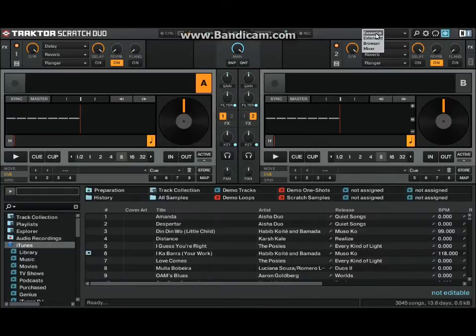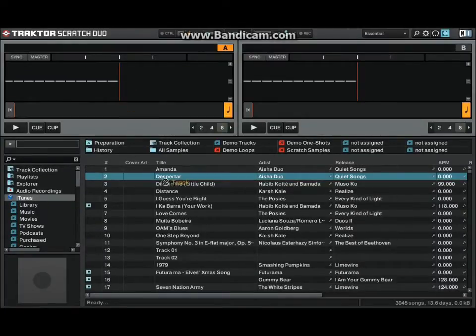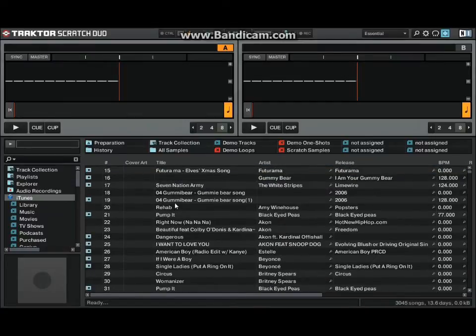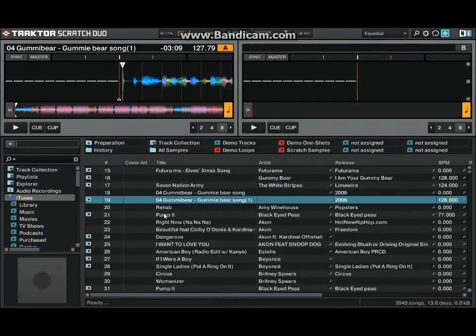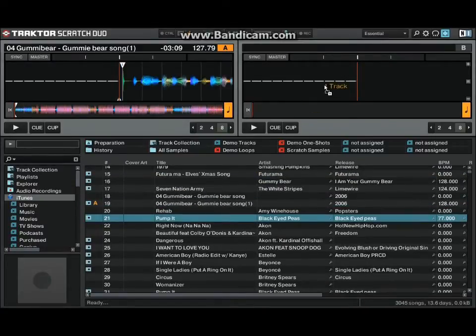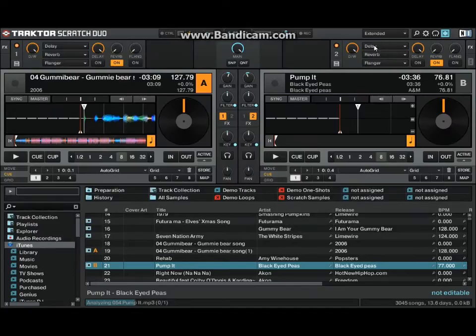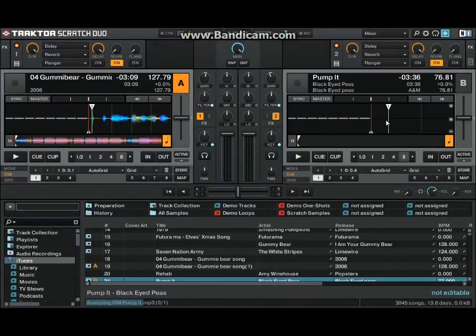Then you have your essentials, which is just two decks primarily, so deck A and deck B right here. So I don't use essential, but I use either extended or the mixer.